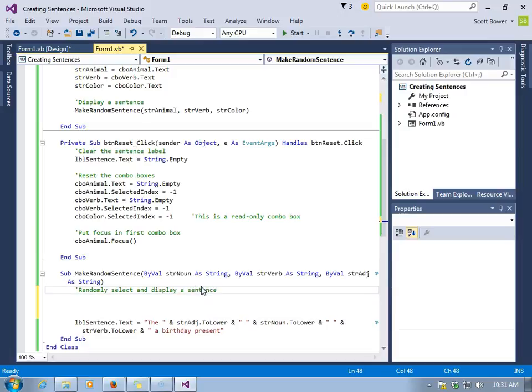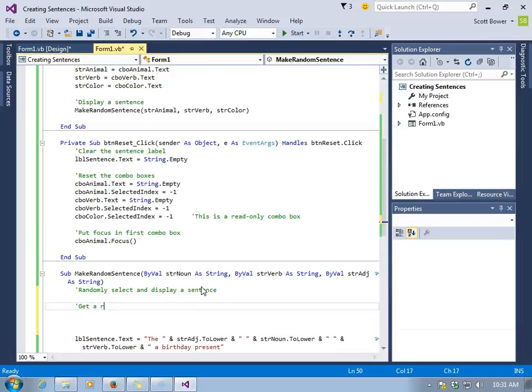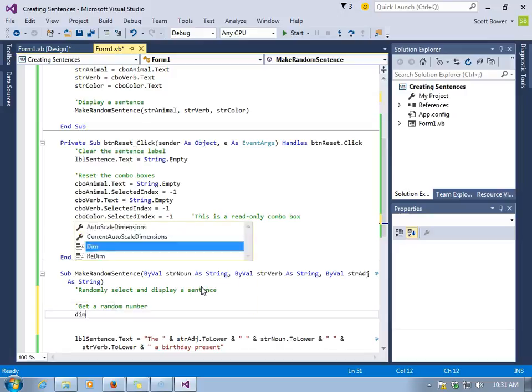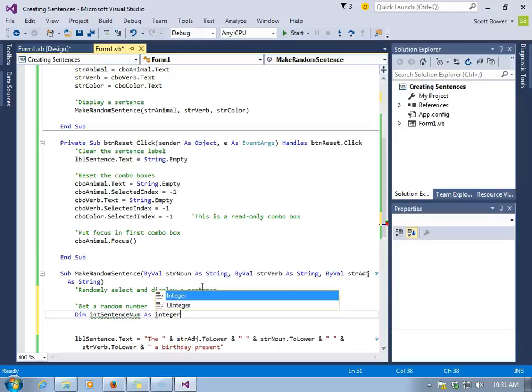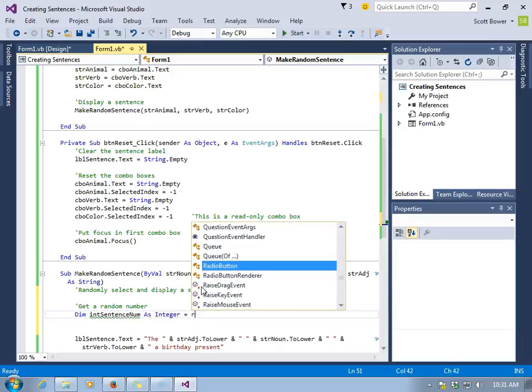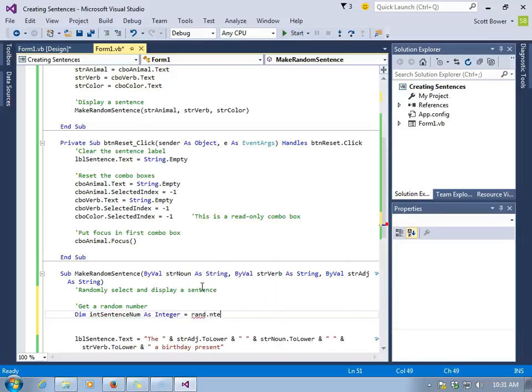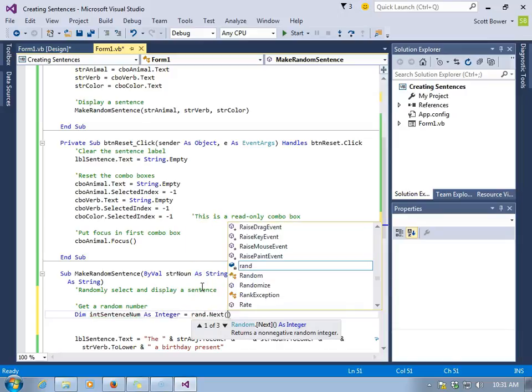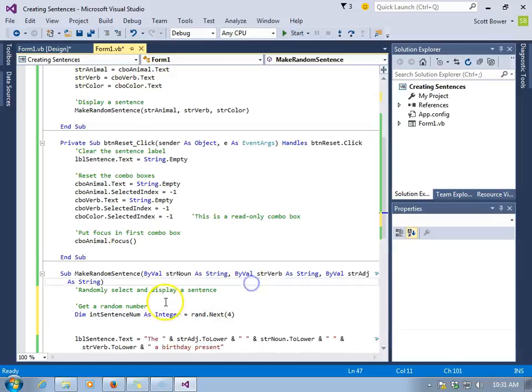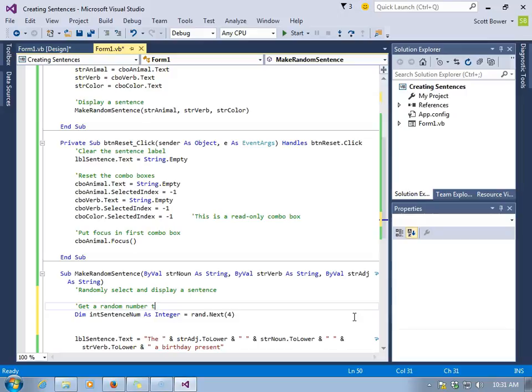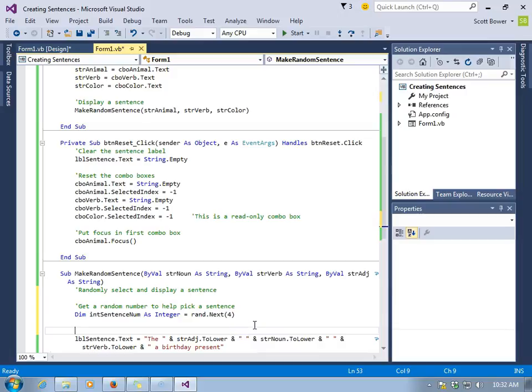And we will give some information about what this sub is supposed to do now. Randomly select and display a sentence. We'll declare an integer variable to hold the random number. We'll call it int sentence num. And it will equal rand.next for. That makes sure we'll have a value of 0, 1, 2, or 3. And this random number is going to help us pick a sentence to use.